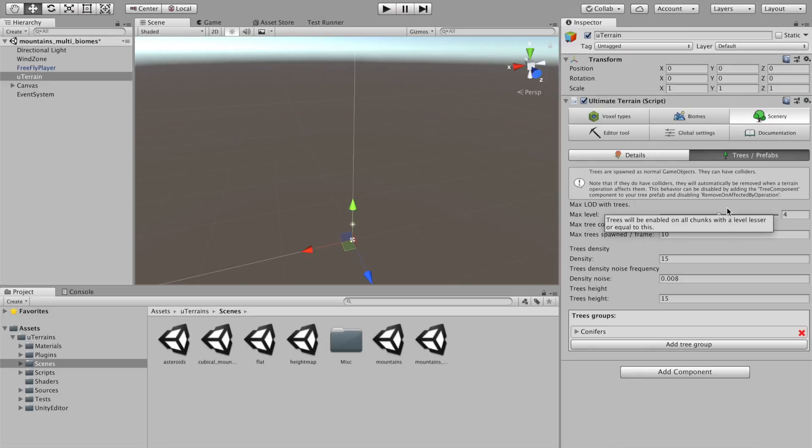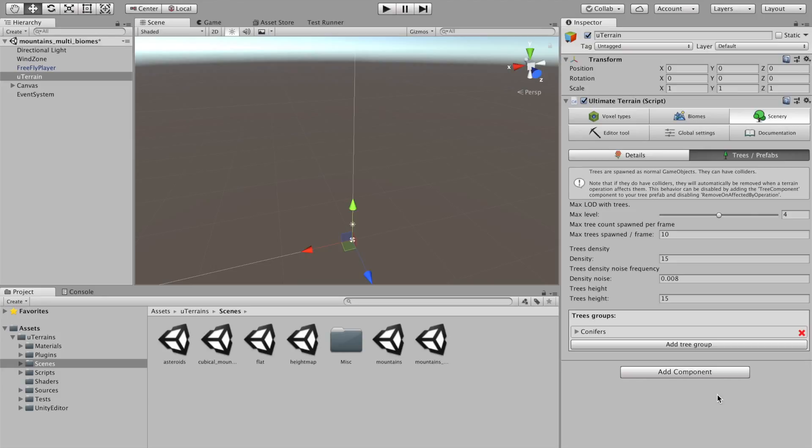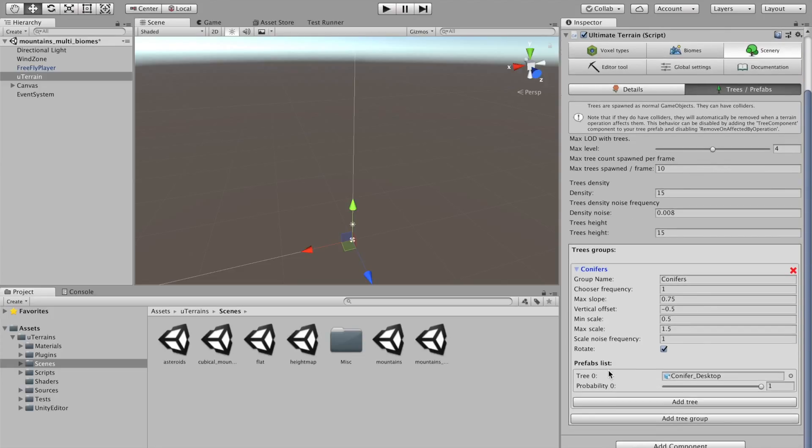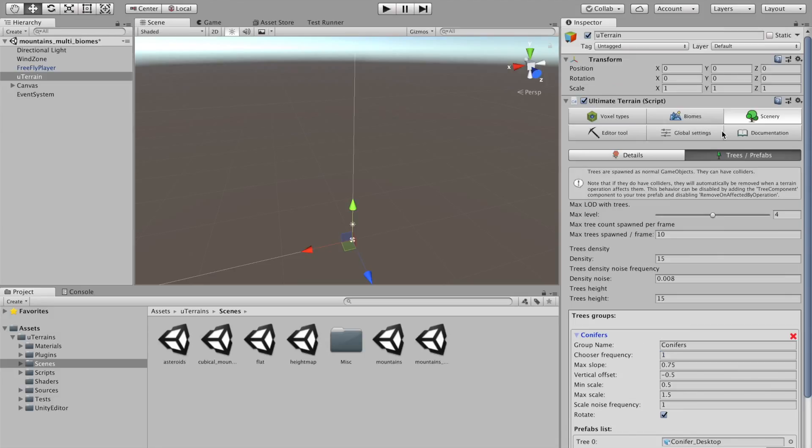Trees. Or preferreds. More generally. Subtab lets you define the trees or the game objects, actually, that will be spawned across the terrain. So, here you have Komi food. And this is the speed tree. Only one type of tree. But just like with details, you can have many trees and many different tree groups.